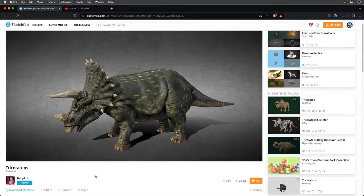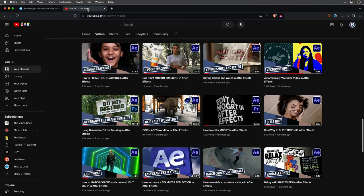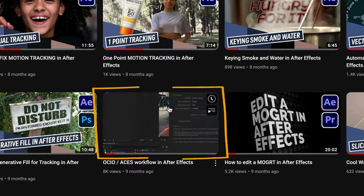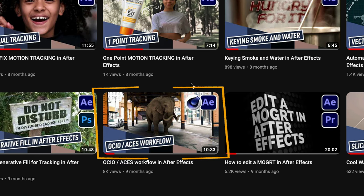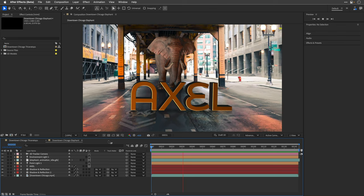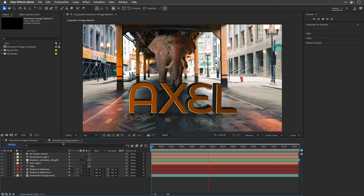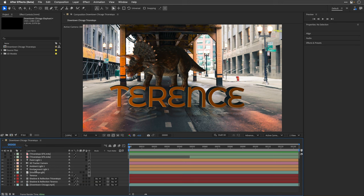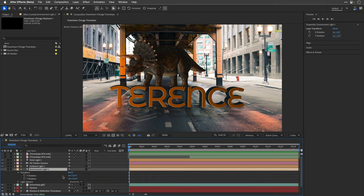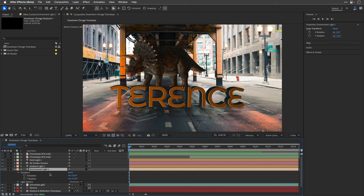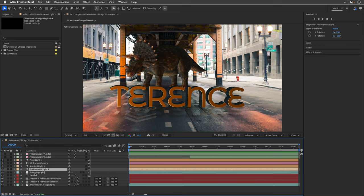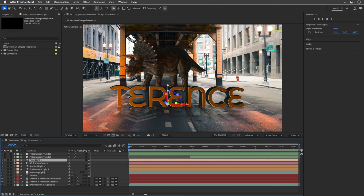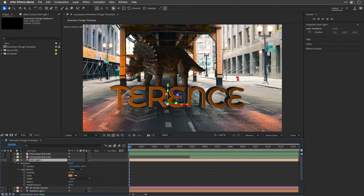Again, I'm borrowing this comp that appeared in one of my previous tutorials about the OCIO ACES workflow in After Effects. Check it out, it's really cool. Instead of Axel the elephant, I've placed Terence the triceratops, enabled the animation track for him, and used an environment light to try and match the lighting conditions by playing with the X and Y rotation.